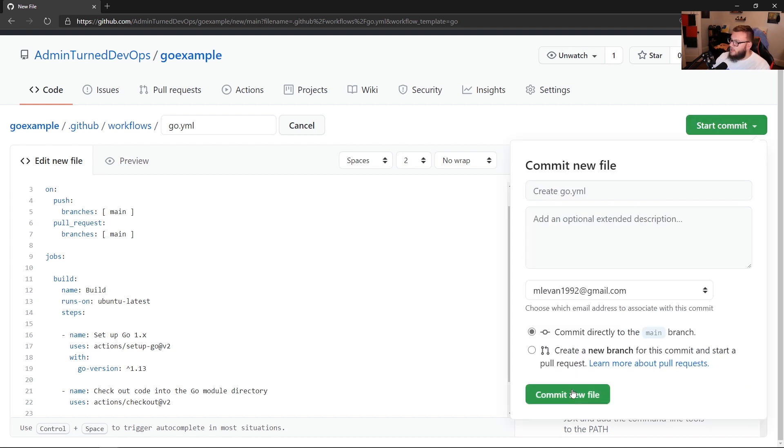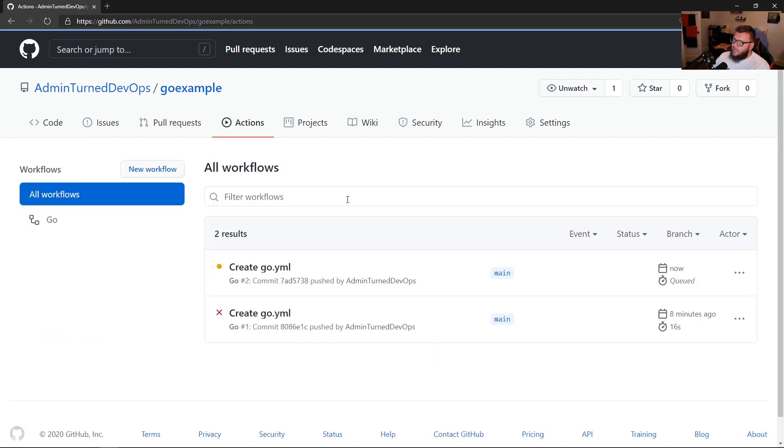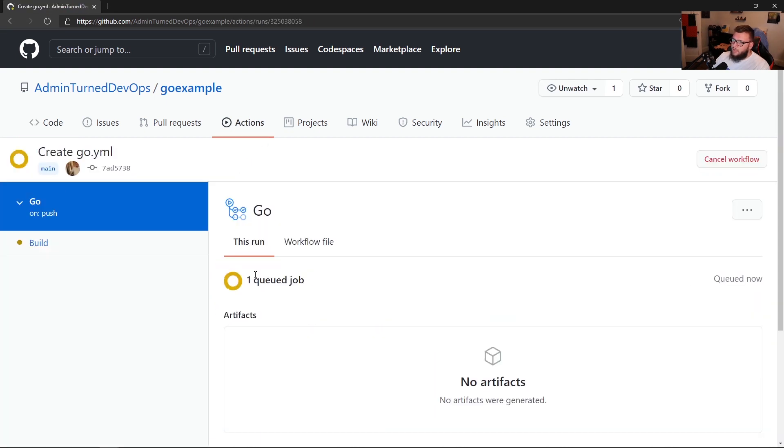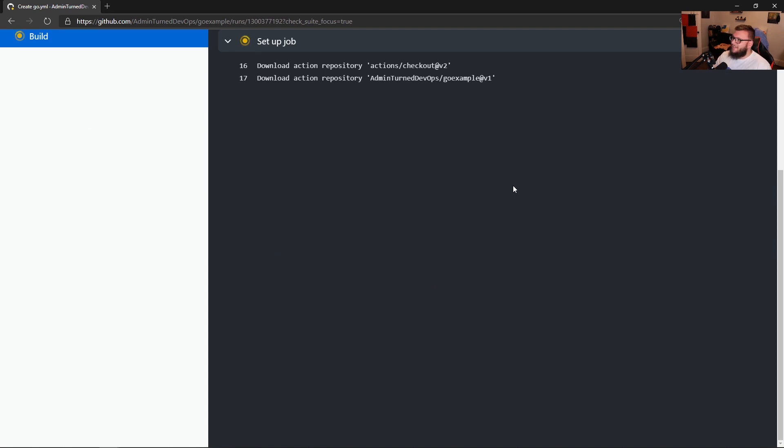And with that, what we can do is we can start our commit. Now when we do start our commit, the action will kick off right away. Because if you look on lines four through seven, anytime that we push to main or a pull request to main, this action is going to kick off. So we're going to do start commit here, we're going to commit the new file. And then we're going to go to actions. And we're going to see that this is automatically kicking off for us. So let's go to the queue job, we'll go to the build, and then we'll watch this thing run and hopefully finish successfully.